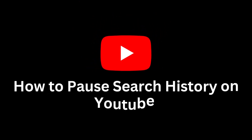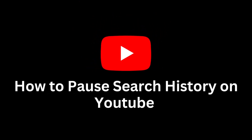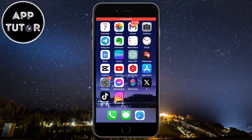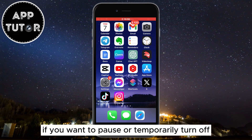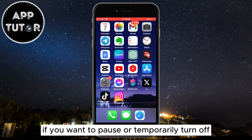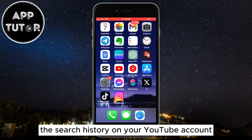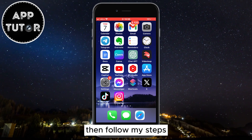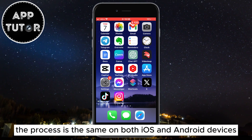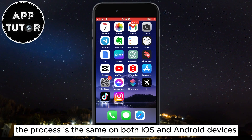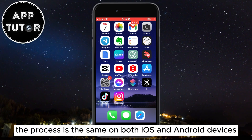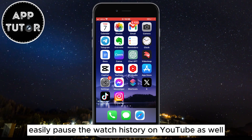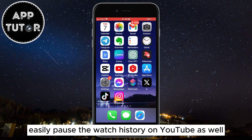Welcome back to another simple tutorial. If you want to pause or temporarily turn off the search history on your YouTube account, then follow these steps. The process is the same on both iOS and Android devices, and this method will also show you how you can easily pause the watch history on YouTube as well.